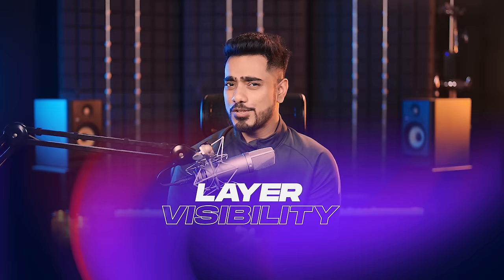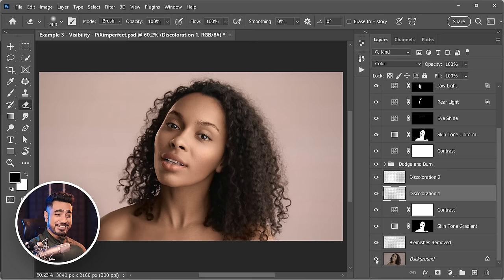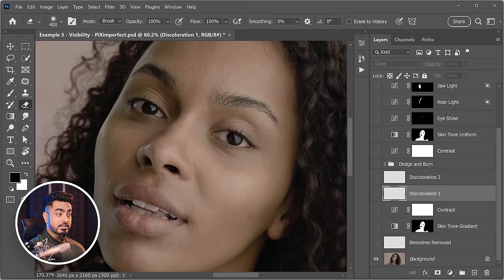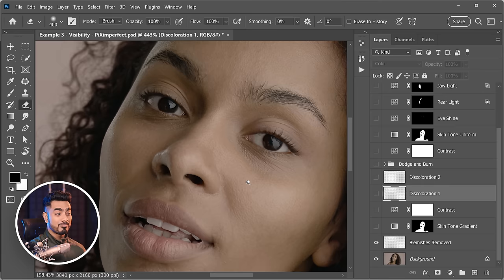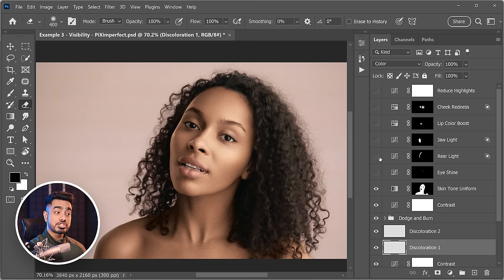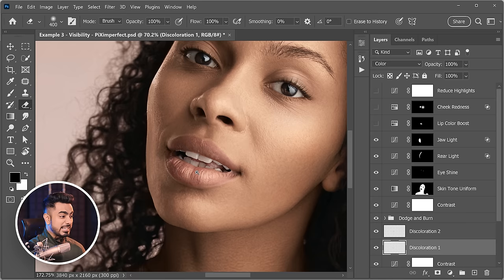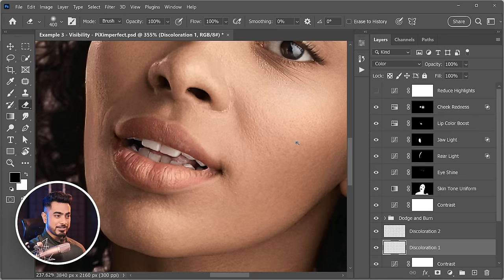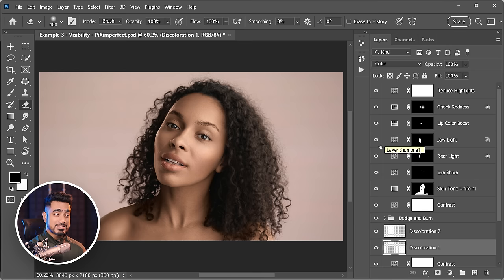Let's discuss layer visibility in more detail. In a retouching project, we stacked many layers: removing blemishes, applying skin tones, adding contrast, fixing discoloration on the lips, dodging and burning, uniforming skin tone, adding shine to the eyes, jaw light, boosted lip colors, cheek redness, and reduced highlights. Visibility is important because sometimes we need to turn layers off and on to see whether we need them, or whether their intensity is right.